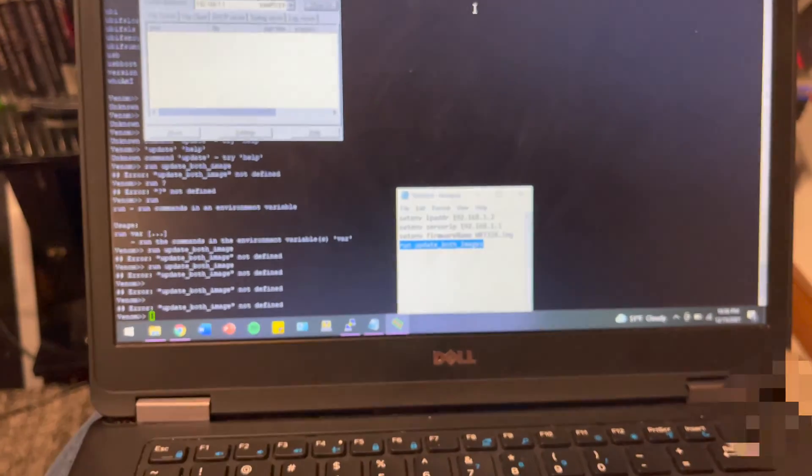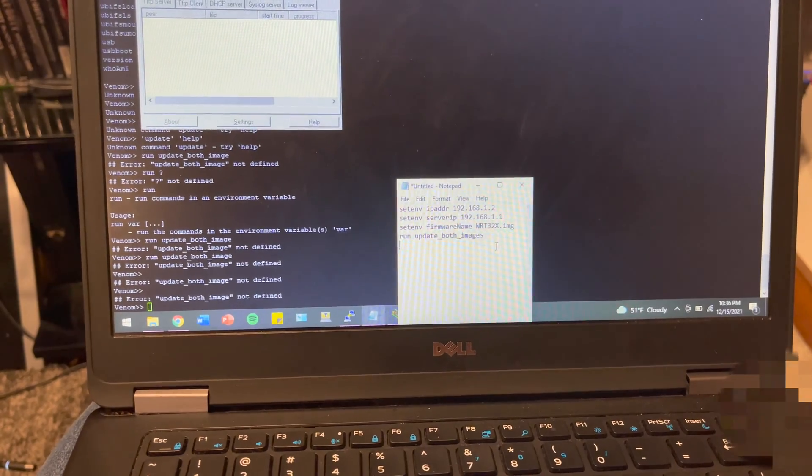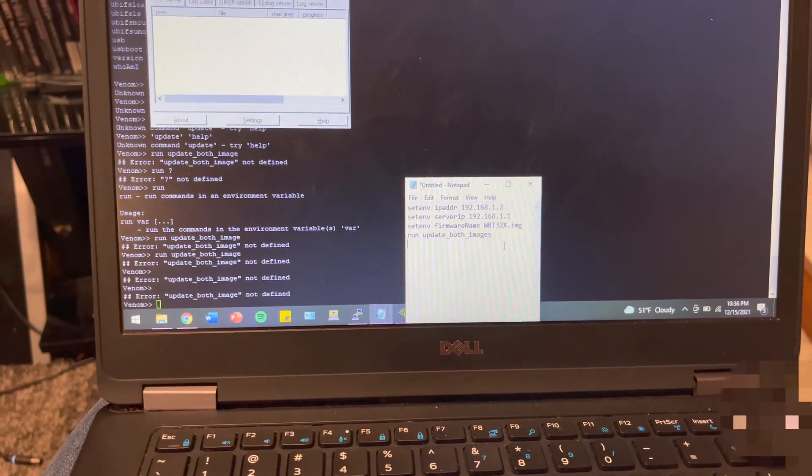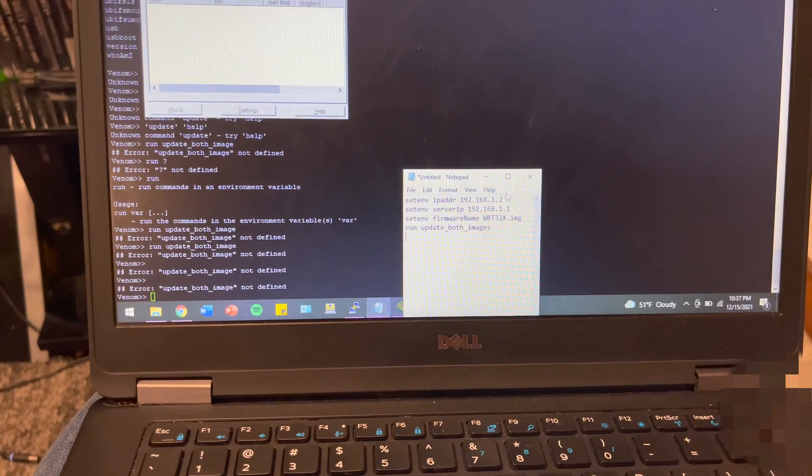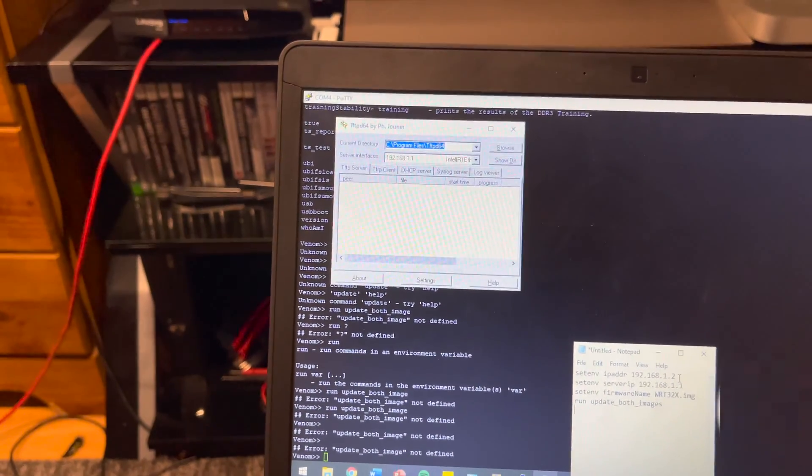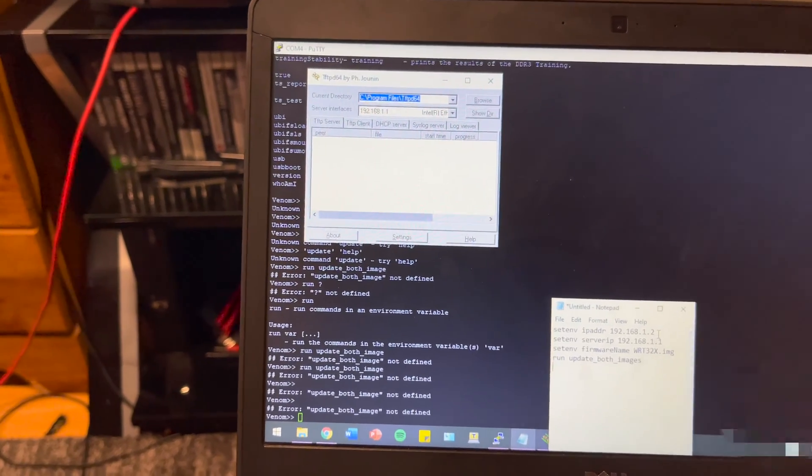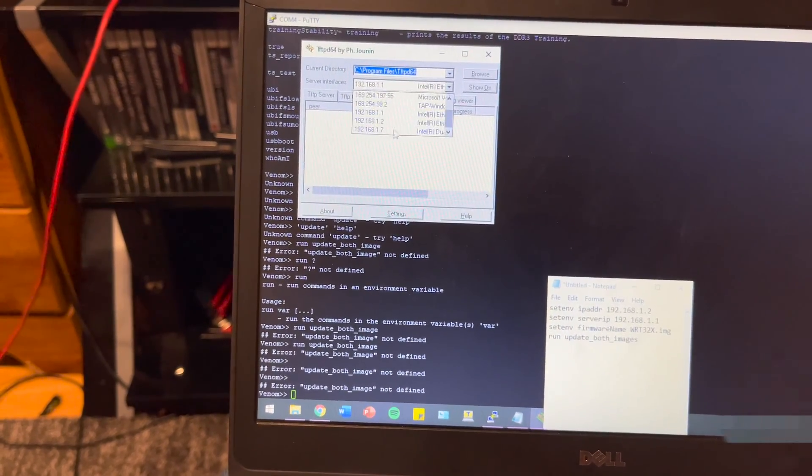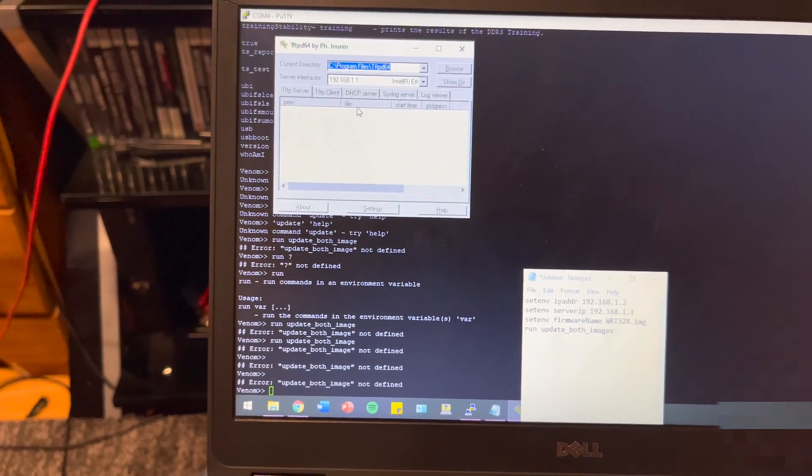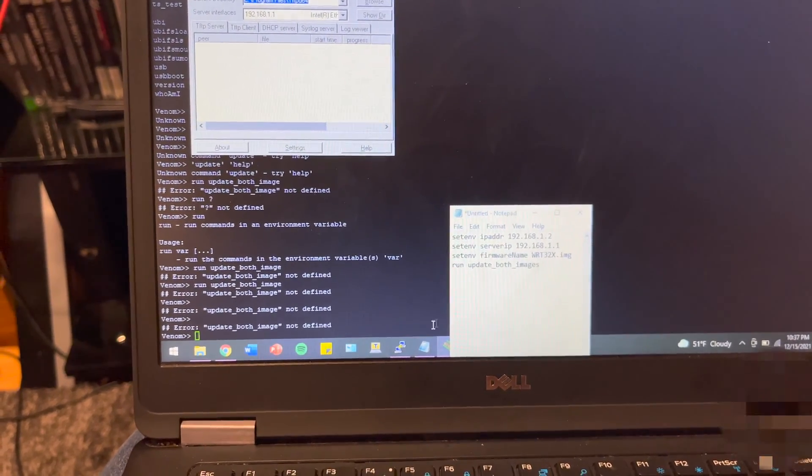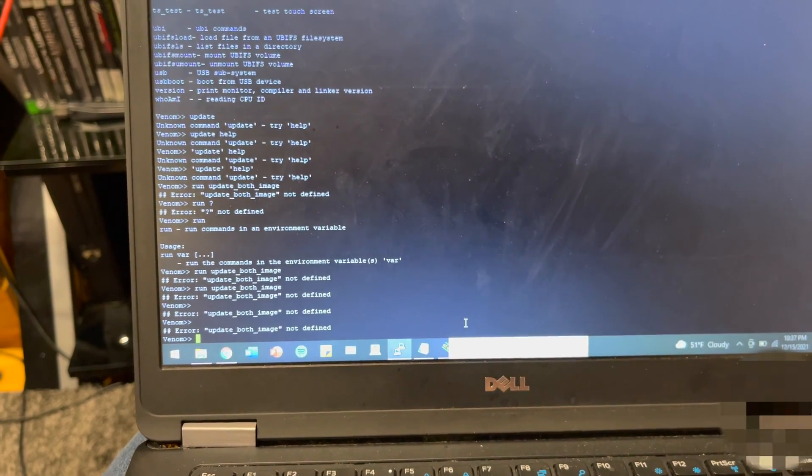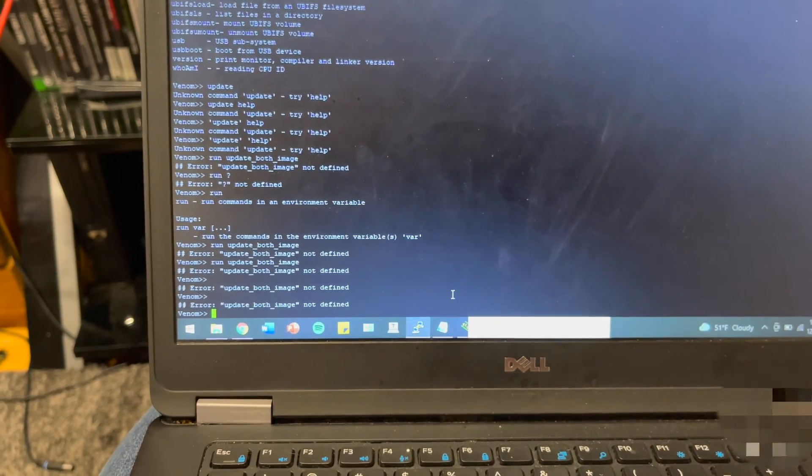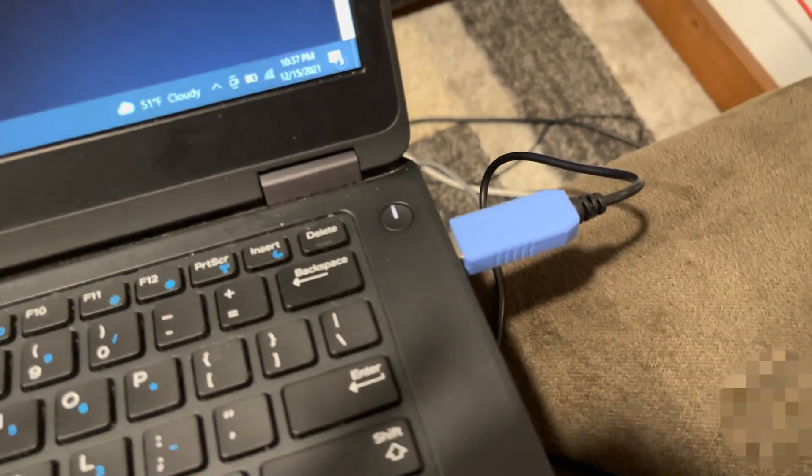I've already written down the commands. These will be in the description, so you don't have to type anything—you can just copy-paste them. You're going to need a TFTP server, and right now that's set up on Ethernet1, just like what you saw above. You're also going to need Putty, at least that's what I'm using, and a serial cable.